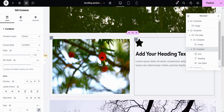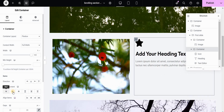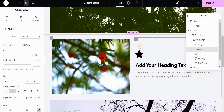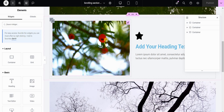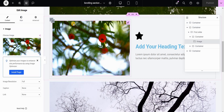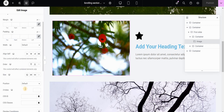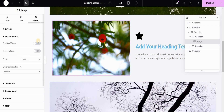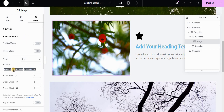I will select my container and set the justify content to center, just to vertically center the content. Now I will select my image widget — not the container but the image widget — and in the Advanced tab I will go to CSS Classes and give it a class called 'first screen'.